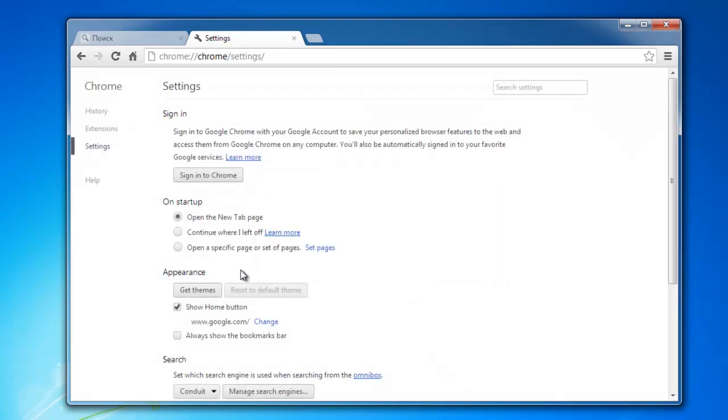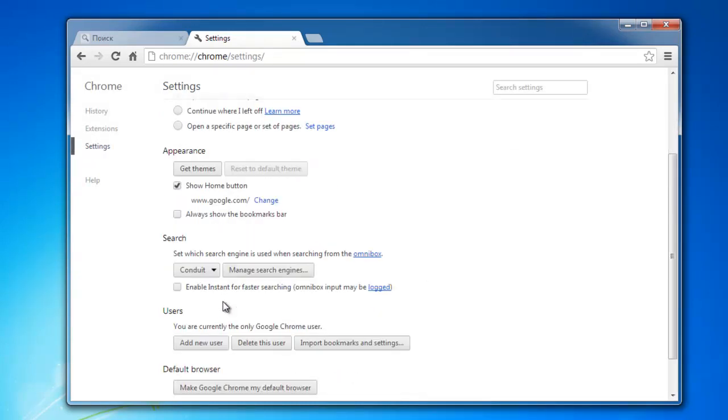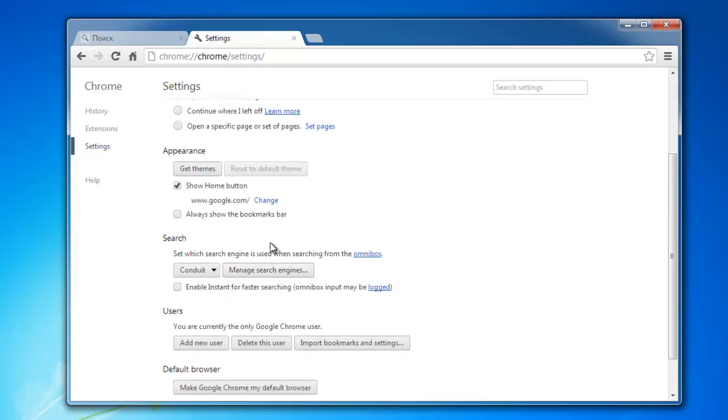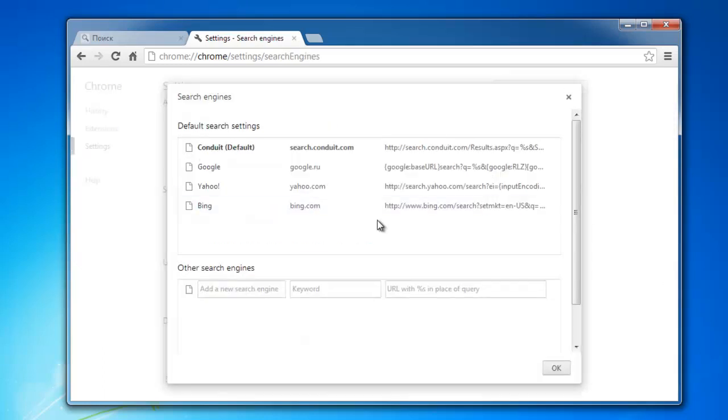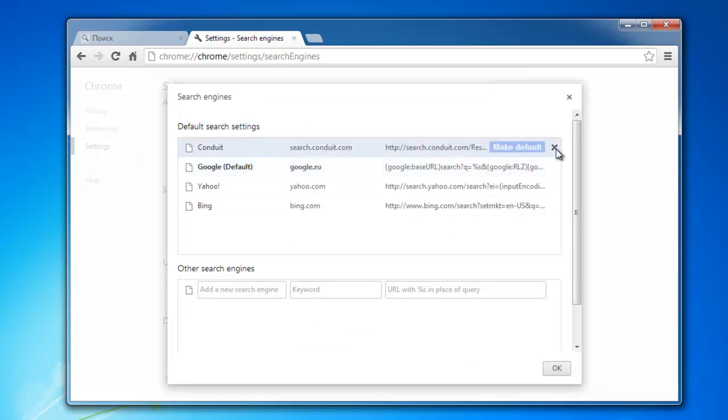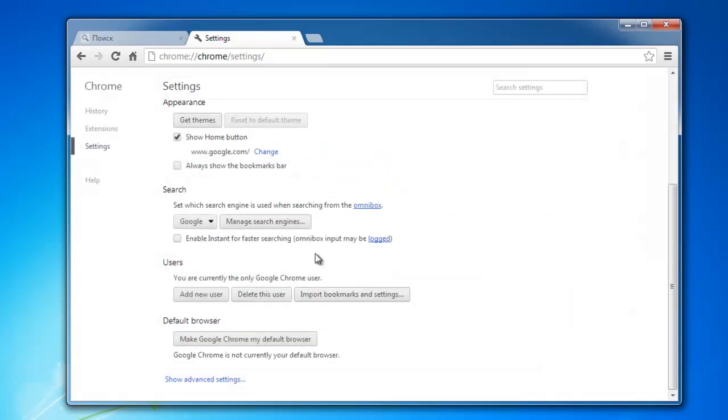And then we go to managing search engines. Press button manage search engine, again let Google be default and remove conduit by clicking on cross. I think that's it in Google Chrome.